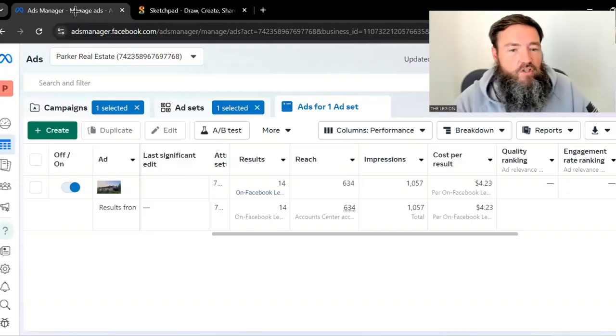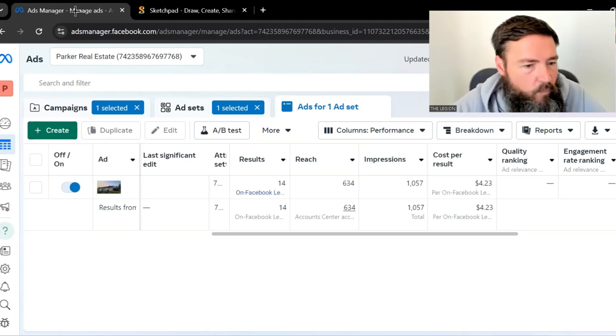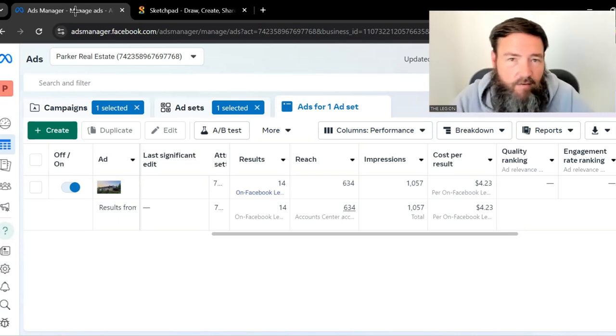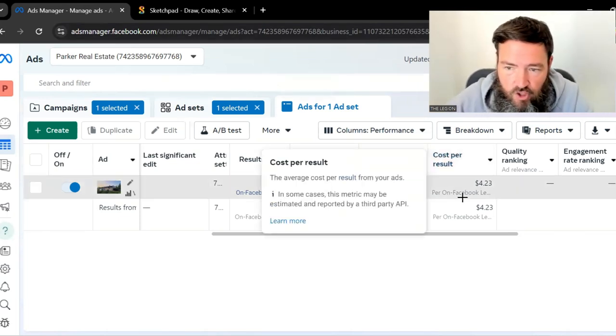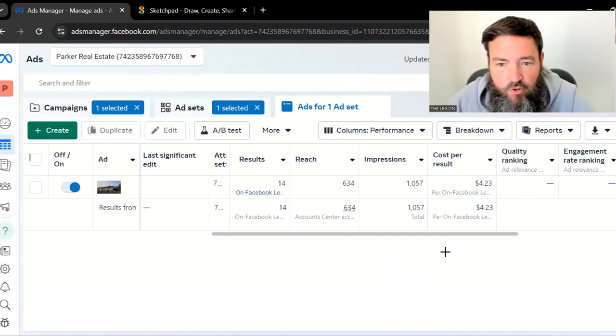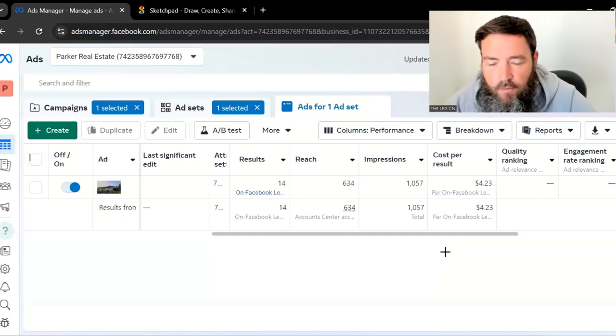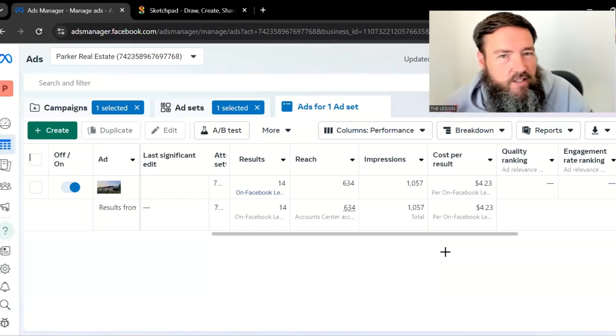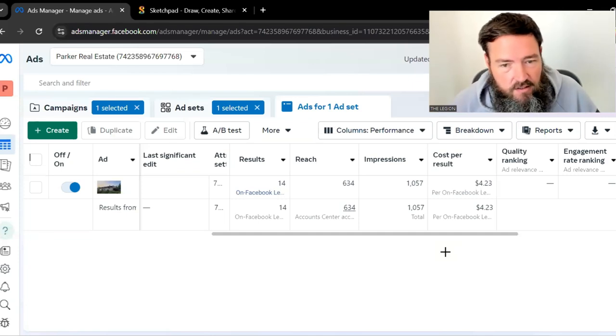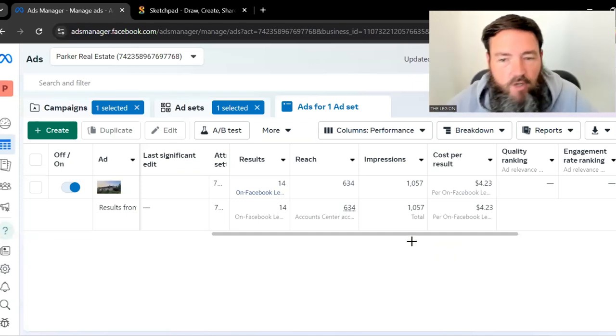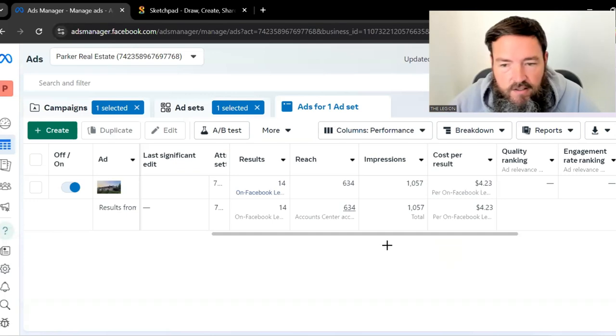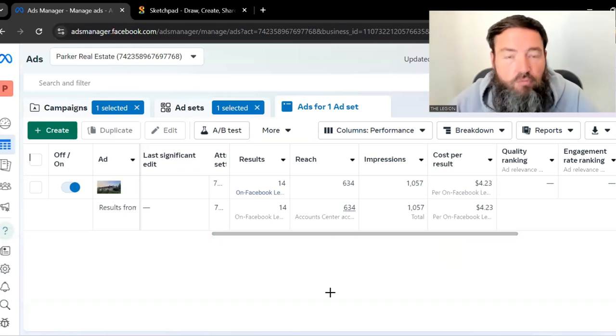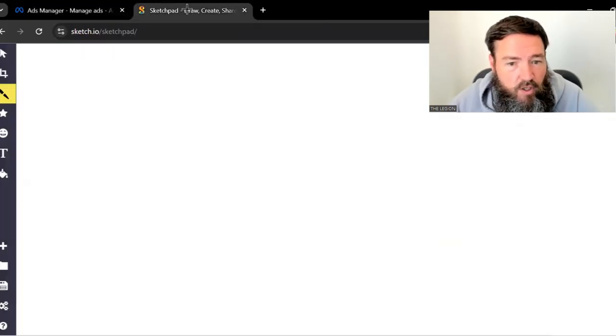All right, so first off, everybody loves a little proof. So here's an account where I'm running this exact ad and this process. You can see in this case we're generating leads for $4.23. I think we're spending about $11 or $15 a day, kind of in that range, and we're getting about three leads a day, maybe two to three leads a day right now doing this process, but they're all seller leads.